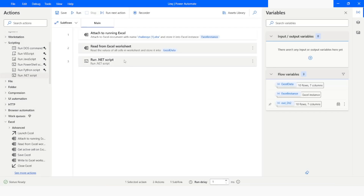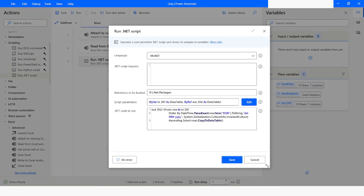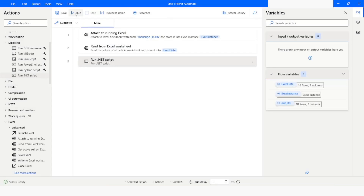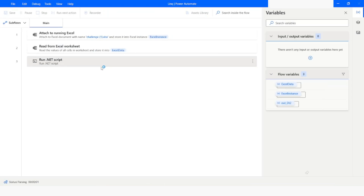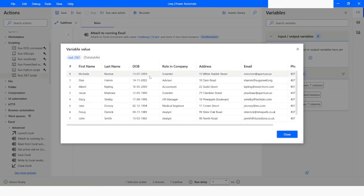Similarly, if I want to keep it in descending order, I will just remove the 'A' from Ascending and write Descending. I will click Save and then click Run. And here you can see that the data is now in descending order.